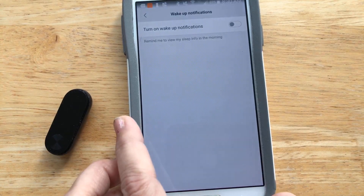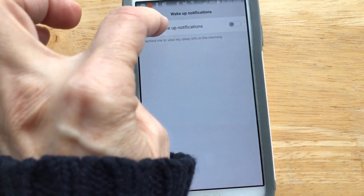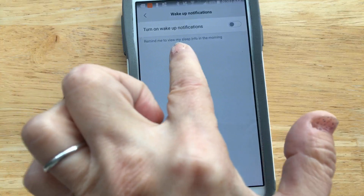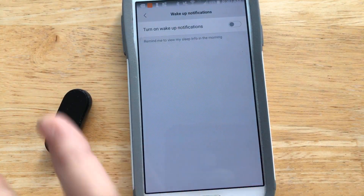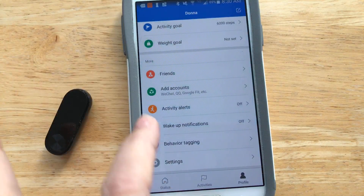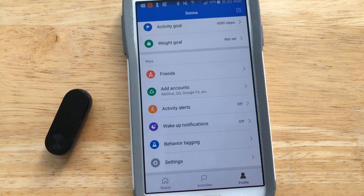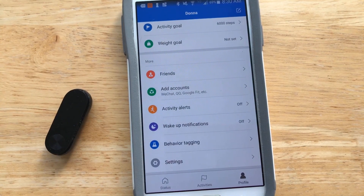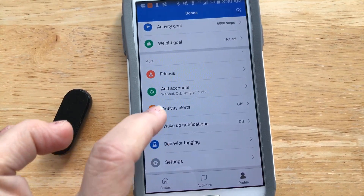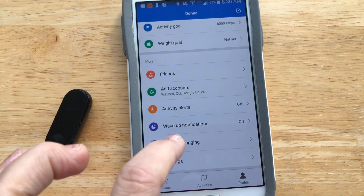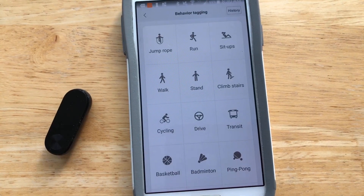Wake up notifications I do not want — that would remind you to view your sleep info in the morning, but if I want it I'll go look at it myself. Activity alerts I have off as well; I can access the app once a day or once a week if I'm curious.